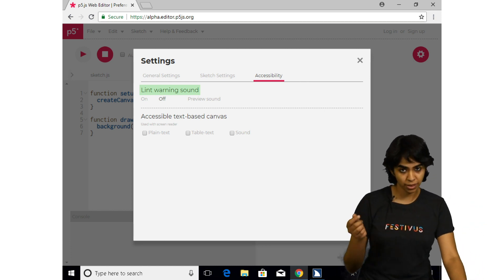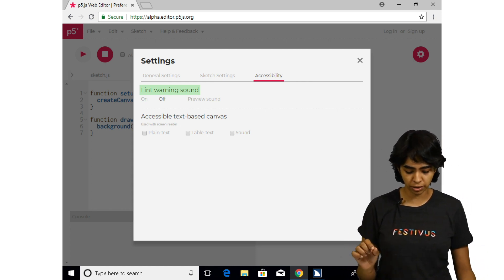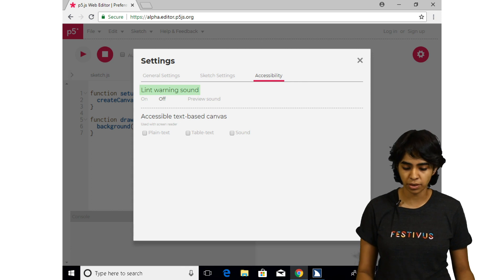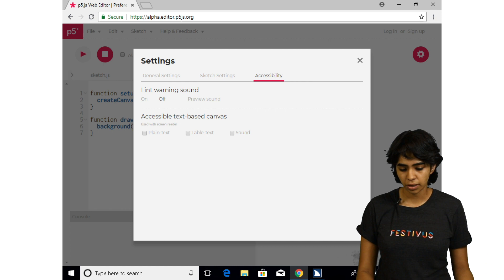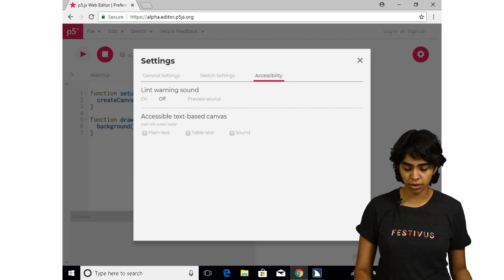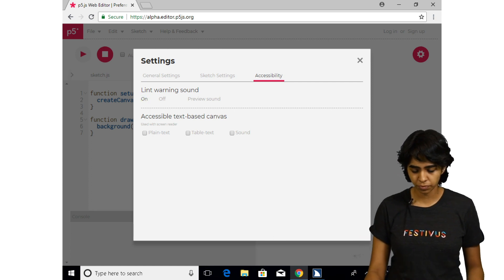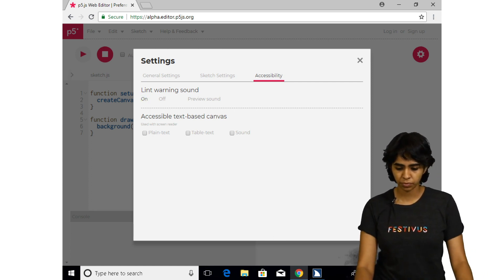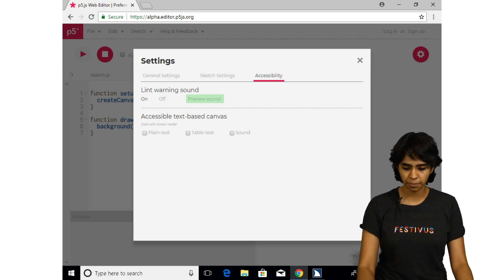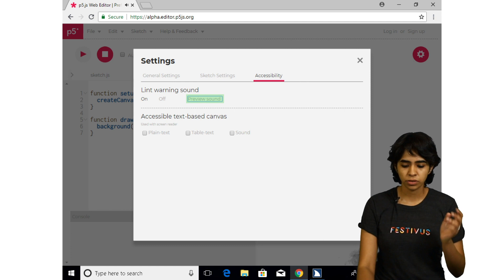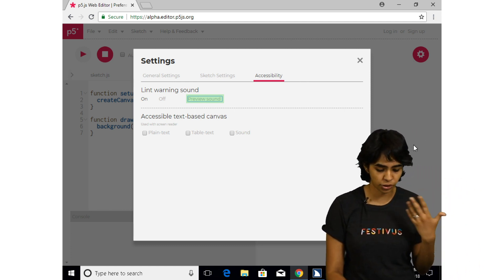We're going to go over to preview sound to familiarize ourselves with what that sounds like. We're going to turn on the lint warning sounds — turning it on — and then press preview sound. So it's that little ding that you hear — that's the sound you'll hear if there's an issue with the code.